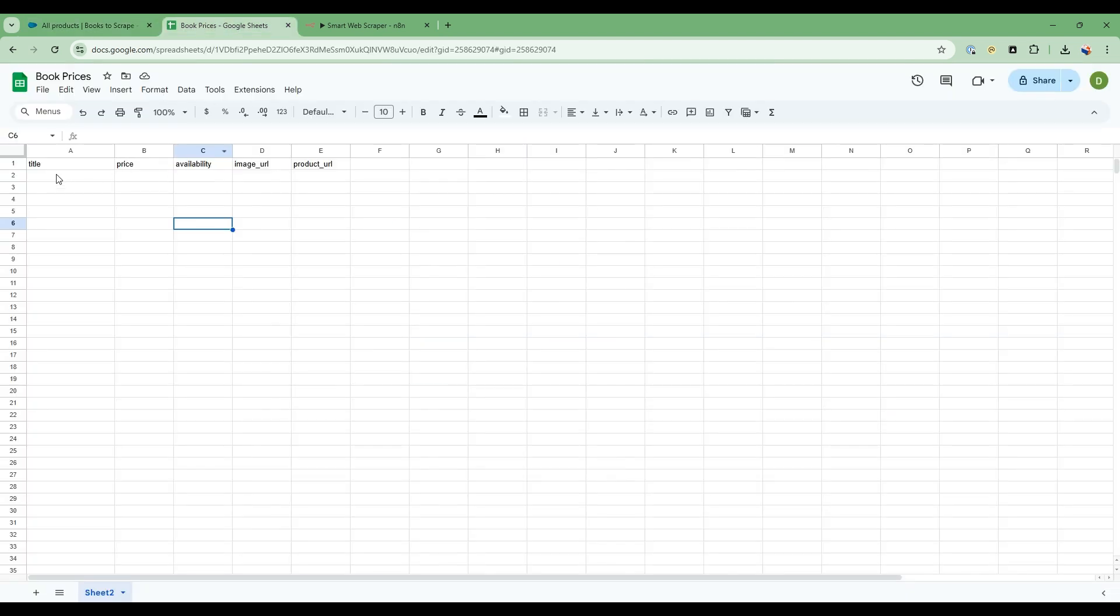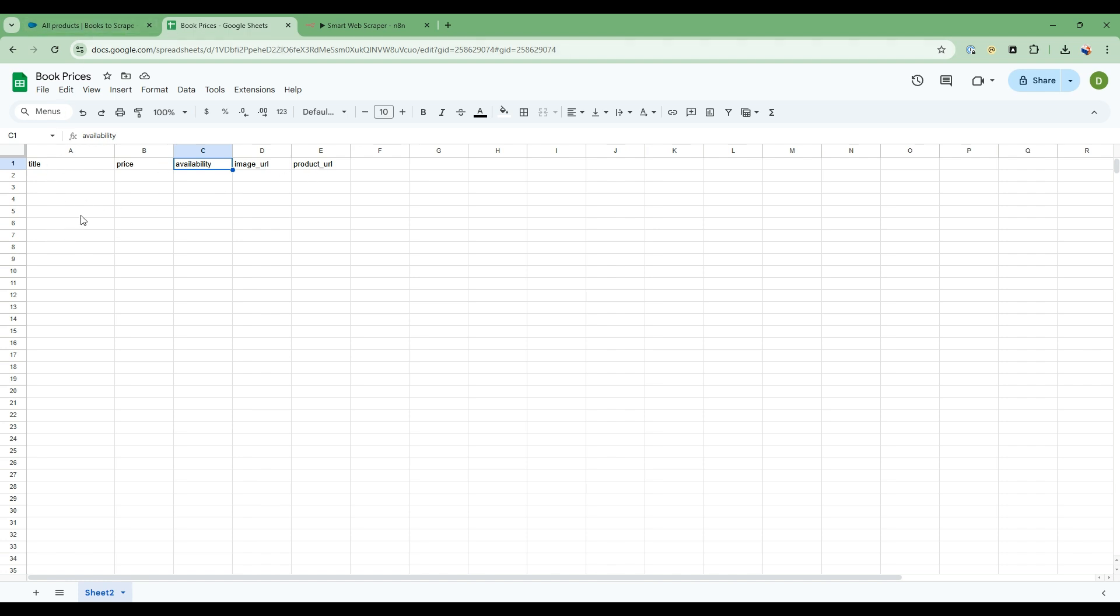So at the end, we're going to transform that data into title, price, availability, the image URL, as well as product URL. So this is what we want to get into the Google Spreadsheet.